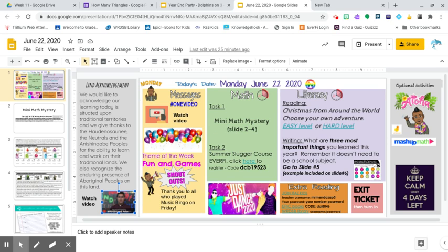Hi everybody, this is Mr. Mendoza. It is four days away until school is over. It is Monday, June 22nd, 2020.